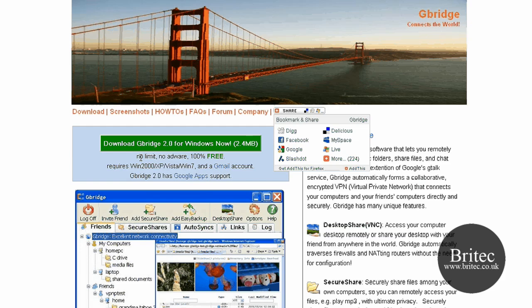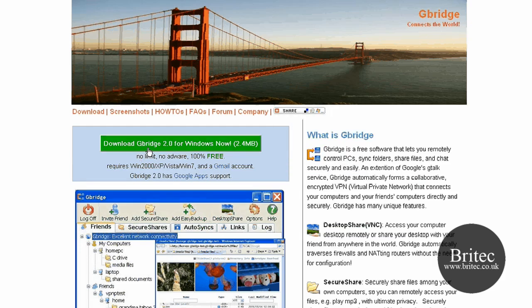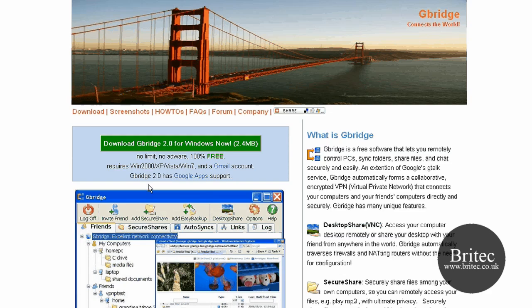So let's have a look at the program itself. You can download it from here as I said, and it's no limit, no adware, 100% free, requires Windows 2000, XP, Vista and Windows 7. You do need to have a Gmail account to use this application.